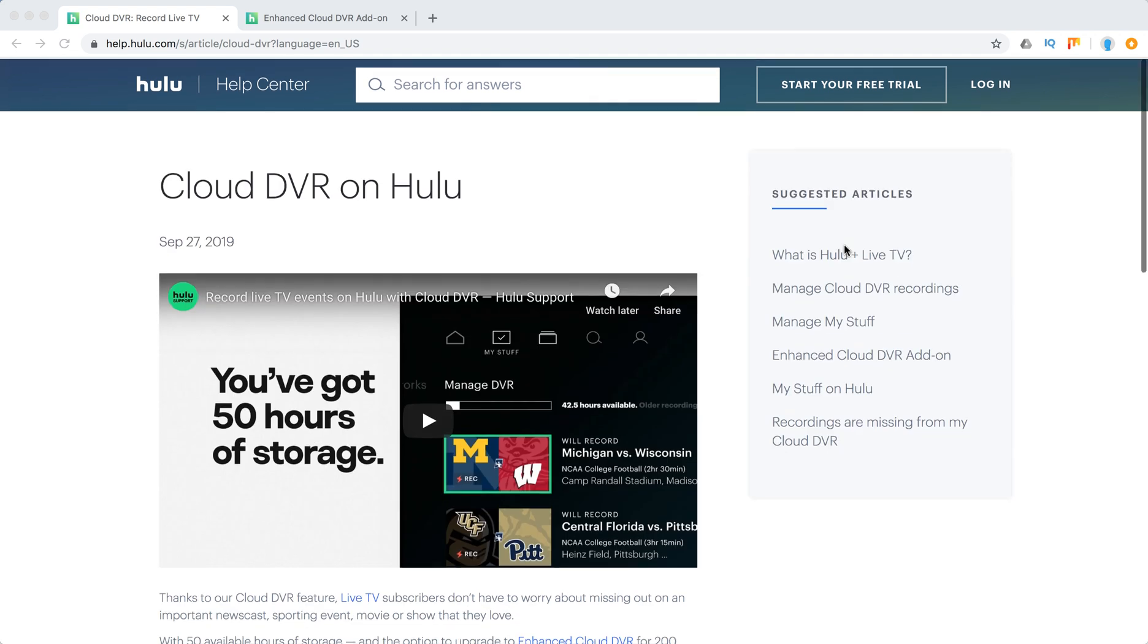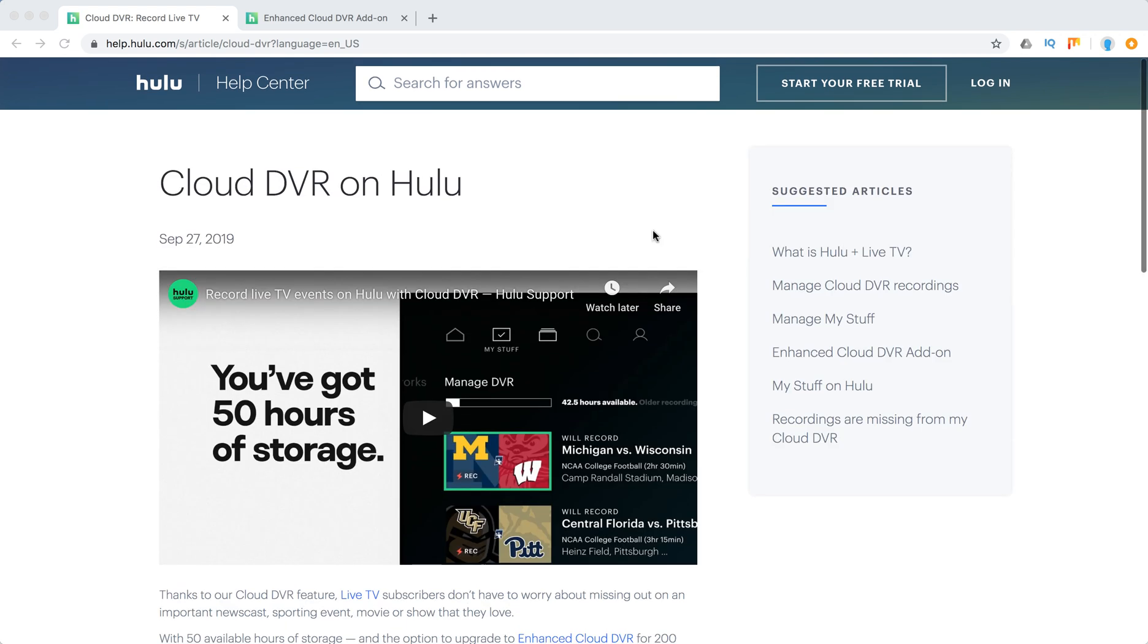Hello everyone, welcome to MrHackOS. Today we're going to talk about DVR on Hulu.